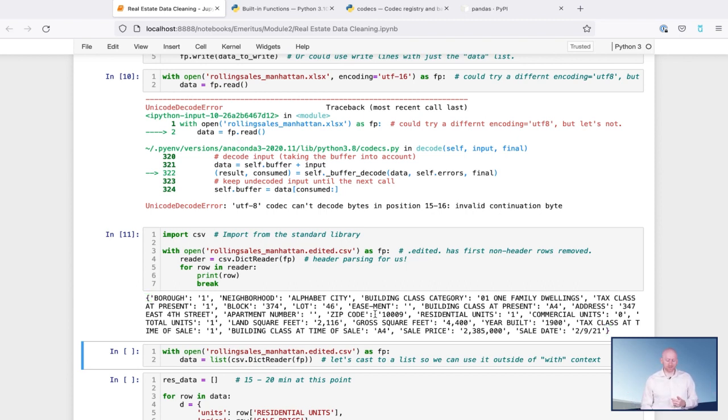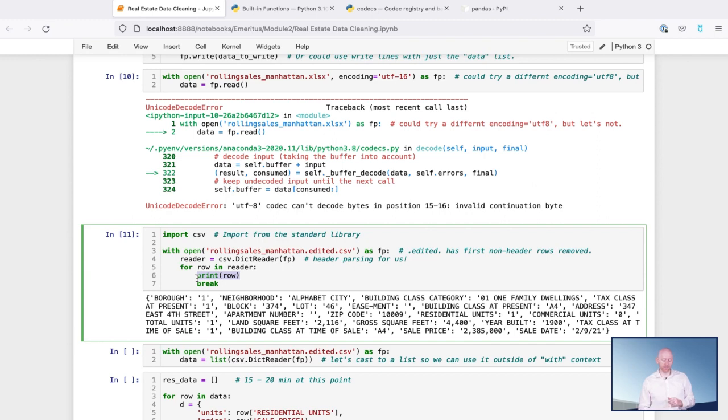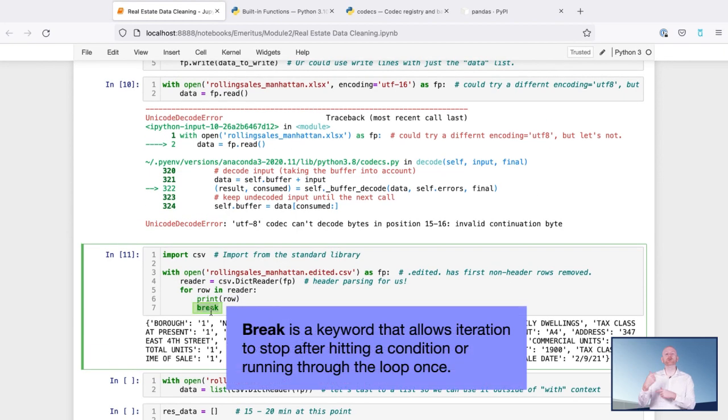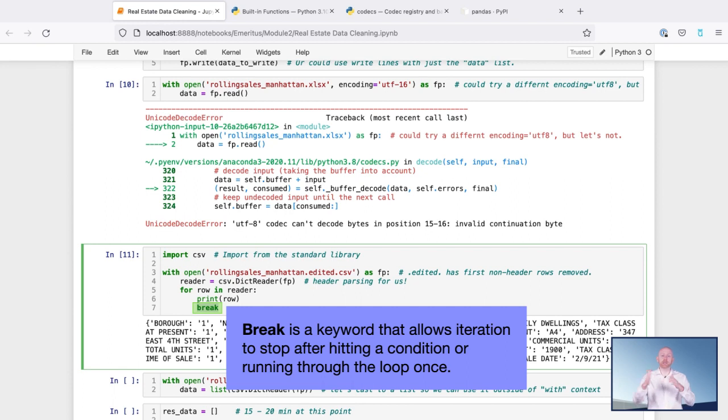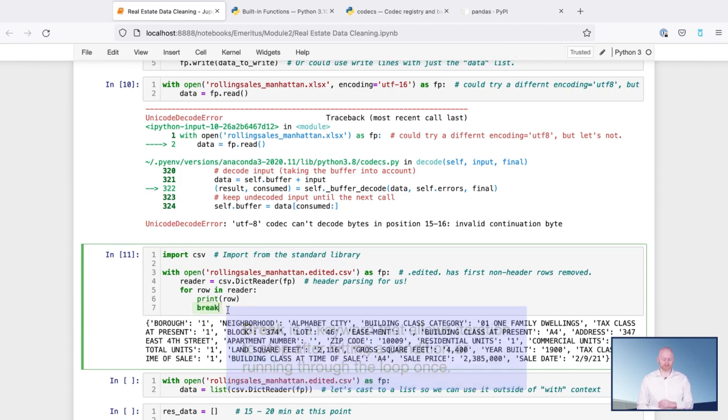Well, that's because as soon as we created the reader, we read only one row and we've printed it out here on line six. And then we break. Break is a new keyword. Break allows us to stop iterating through a loop after we've hit some condition, or in this case, simply after we've run through the loop once.